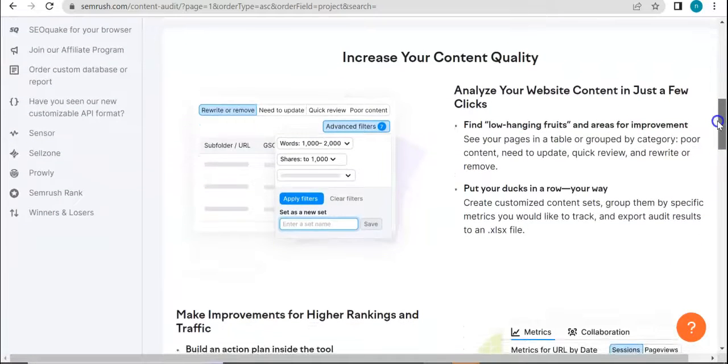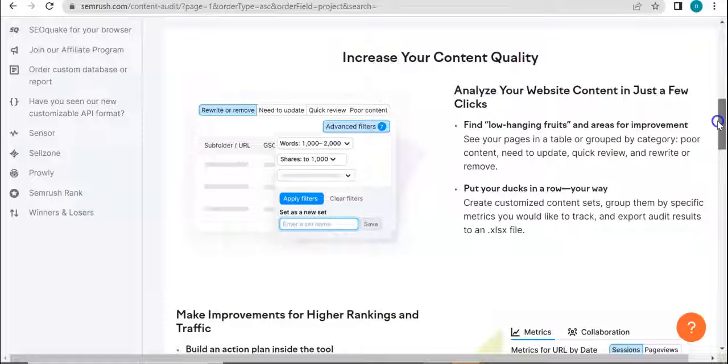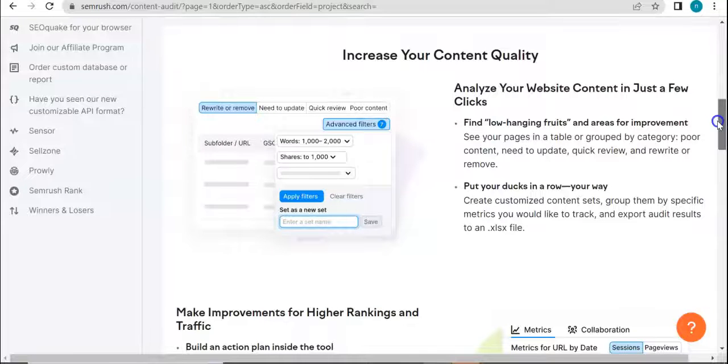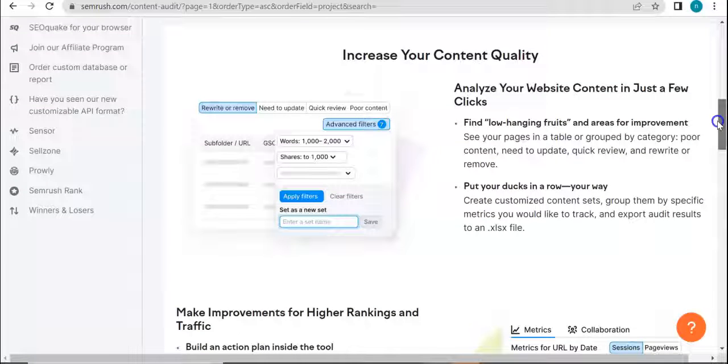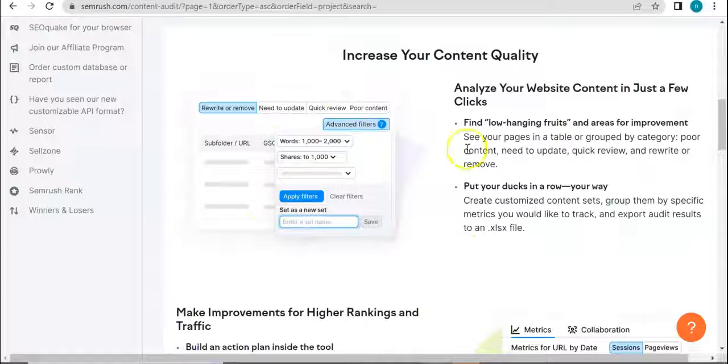Here, increase your content quality by analyzing your website content in just a few clicks. So hopefully we get to see this in full view later.